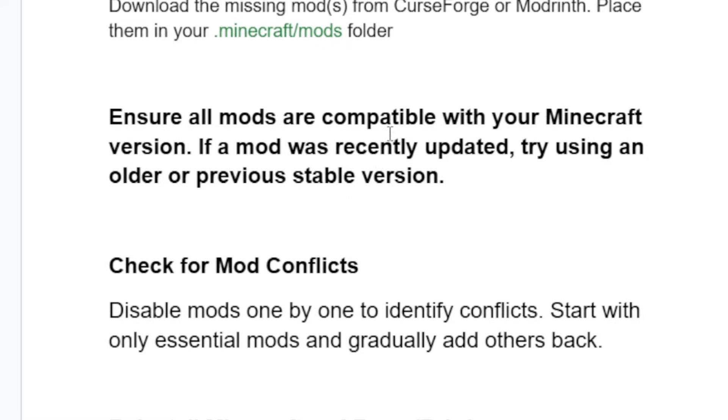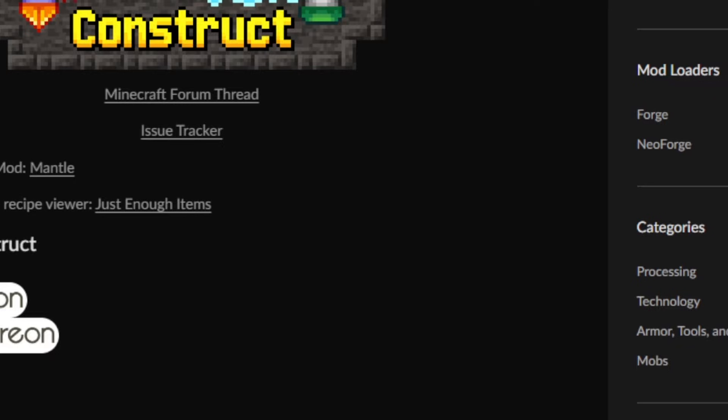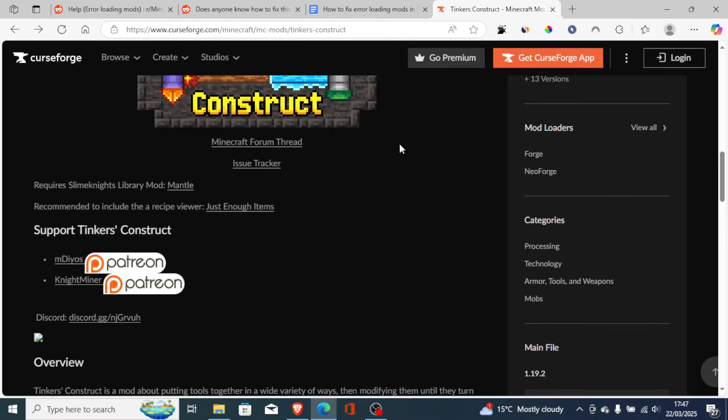Or if you're using an older version of a mod, go on CurseForge and make sure to download the latest version of that mod and install it.